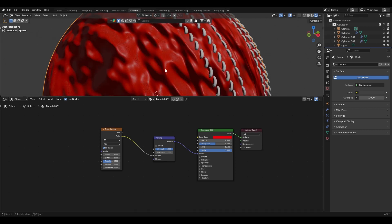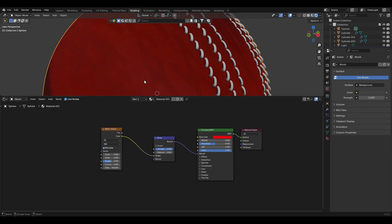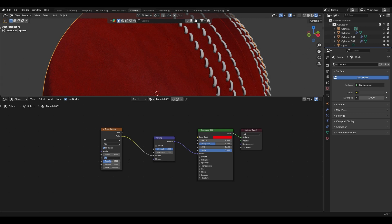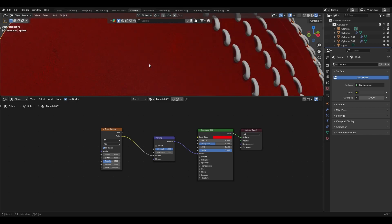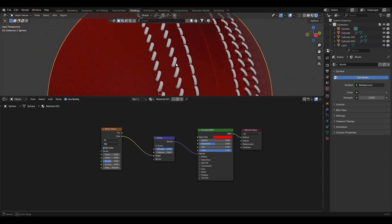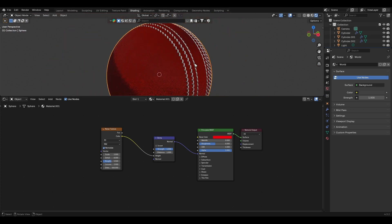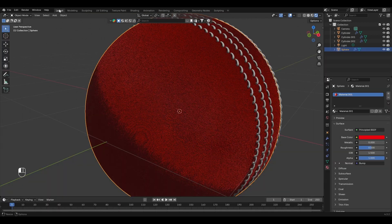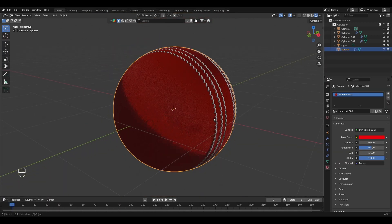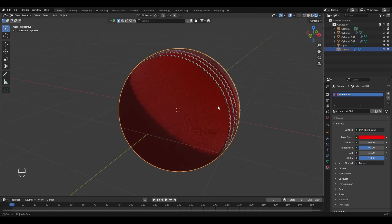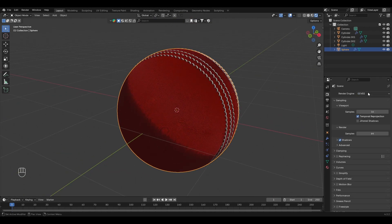It looks messy. Let's increase the Distortion to 500. Let's increase the Detail to 8. Now it looks closer to leather. Let's reduce the Scale to 2. It almost looks like leather I think.